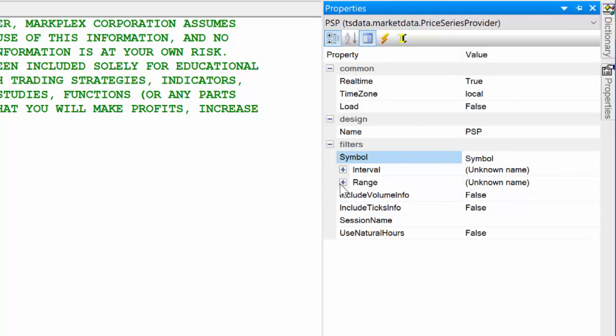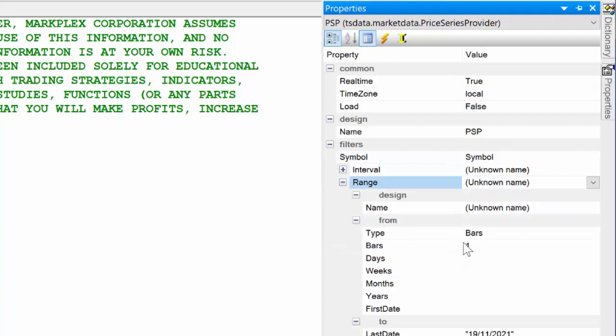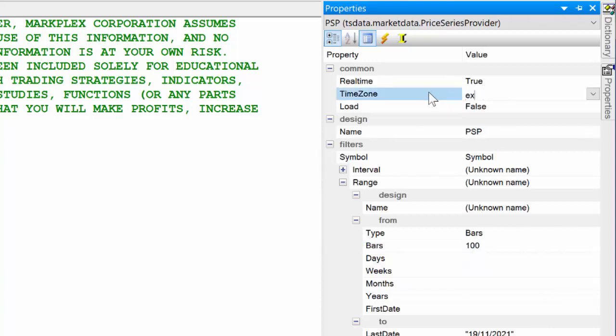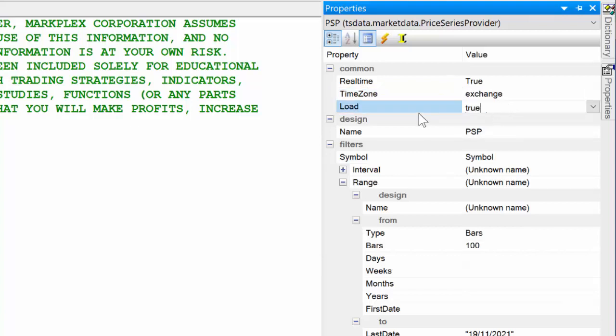We're going to load the PSP. Having done that, we can now go to the design generated code and we can copy this into our program.